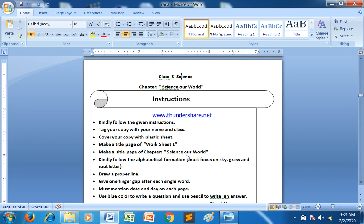Welcome, class 3. We are going towards our copy work of the chapter Science Our World. Before starting the work, you have to follow the given instructions. We are going to copy our chapter and the name is Science Our World.